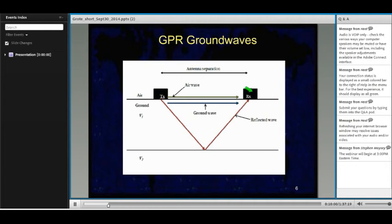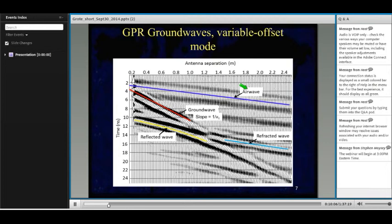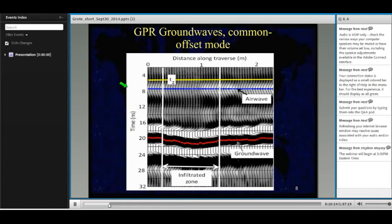Ground waves are also collected in either variable offset or the common offset mode. In the variable offset mode, ground waves are the first linear event to arrive after the air wave, and the inverse slope of the ground wave provides a velocity estimate. Common offset surveys can be collected much more quickly over large areas, making them good for estimating water content at the field scale. To estimate velocity using ground waves, you use the measured separation distance between the transmitting and receiving antennas and the measured travel time. In this radargram, you can see there's an infiltrated zone in the middle, where the arrival time is later for the wet soil than for the dry soil surrounding it.